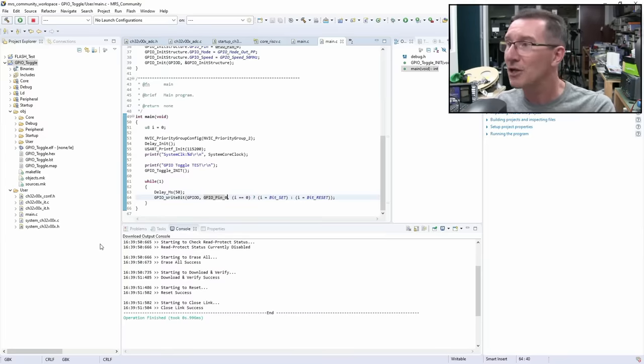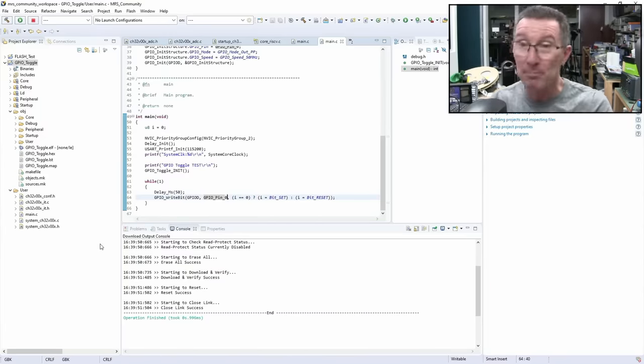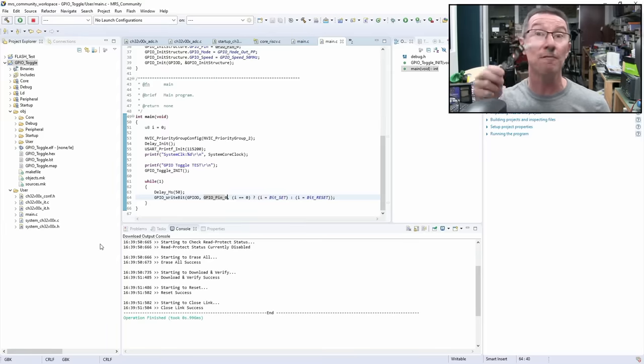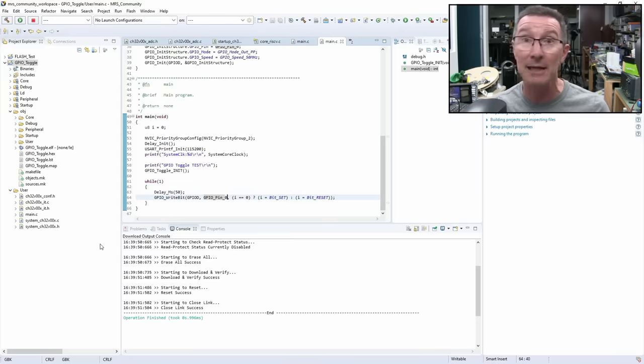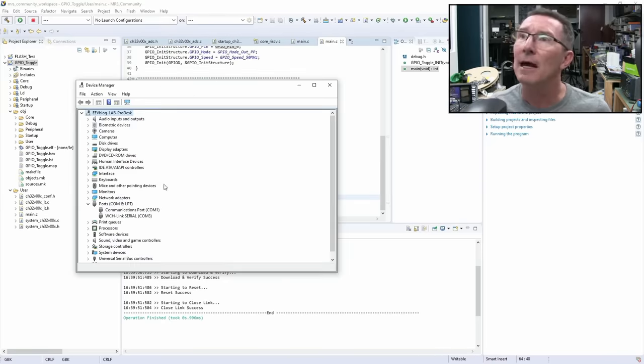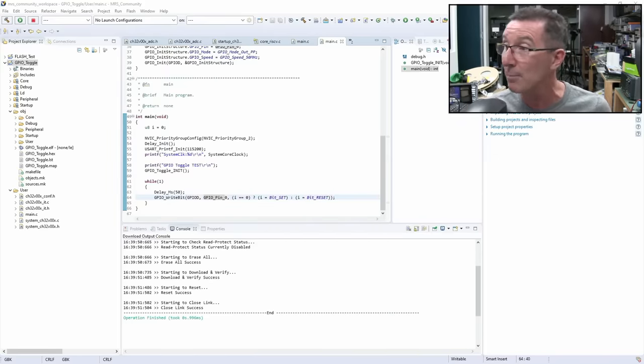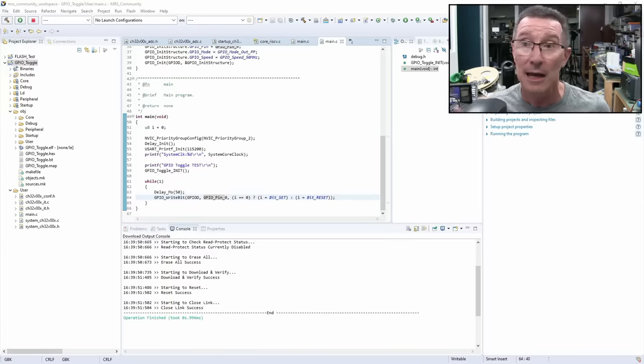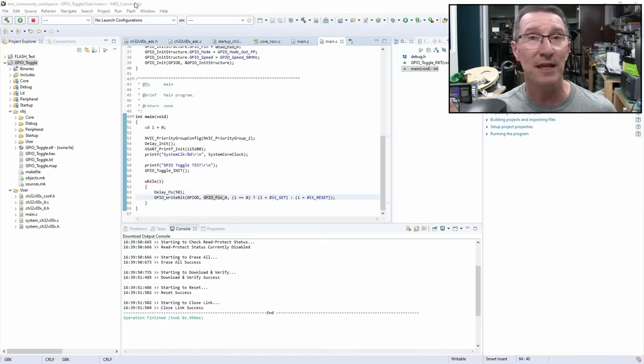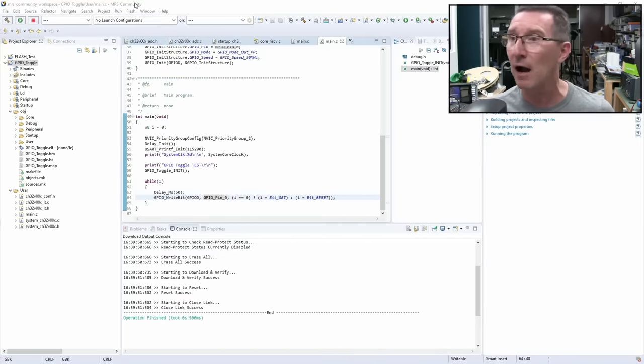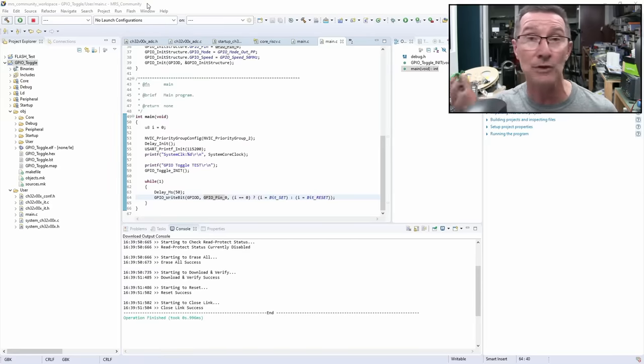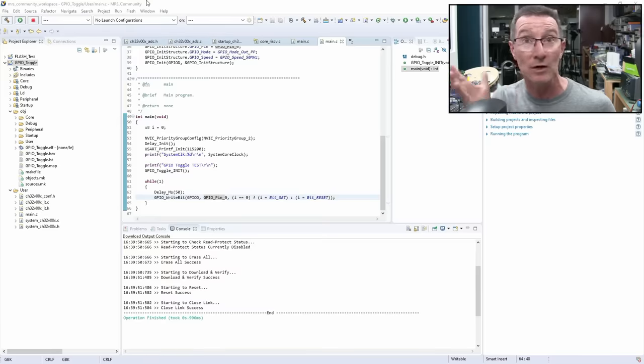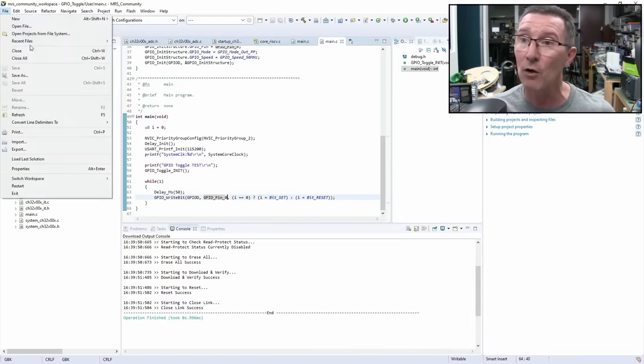Now I've actually spared you the 15 or 20 minutes it took me to actually figure out this thing. But anyway, there are no drivers for the programmer. I just plugged it in. It appears as a COM3 serial port. There you can see that in my device manager down there. WCH link serial. Although I haven't got the serial console thing working yet. But it just appears as a serial port. That's how it programs it. And presumably you can get serial back out of it as well. So you'll have to forgive me. I haven't used Eclipse since a galaxy far, far away.